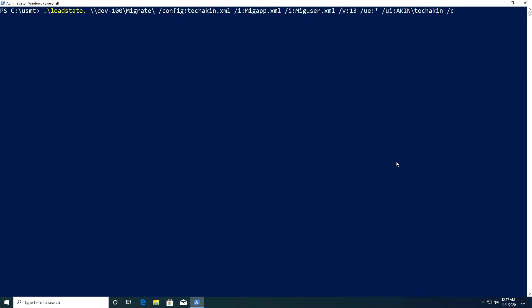One more parameter to add is /C. The /C parameter means that migration errors can happen when migrating data from one source to another, but /C helps us mitigate those errors. If the process finds any error during loadstate it will skip that error and continue, ensuring your loadstate runs successfully. After it runs successfully, you will see the number of errors that would have happened. In essence, /C helps us mitigate all loadstate migration errors.